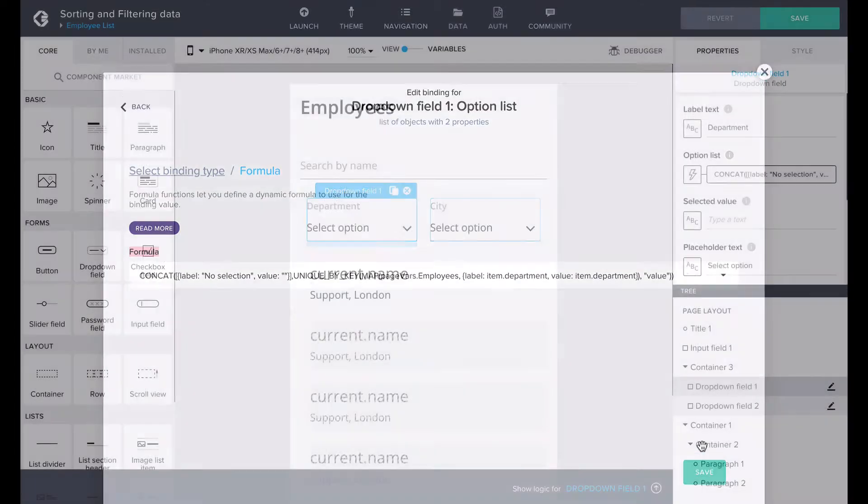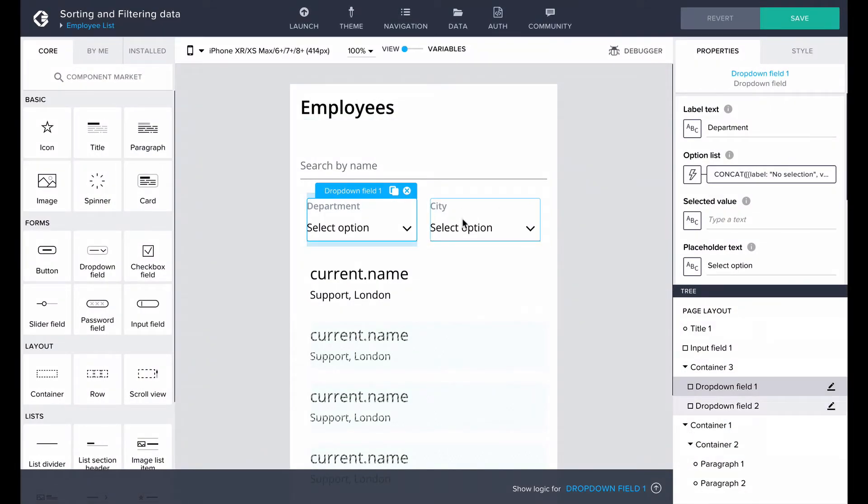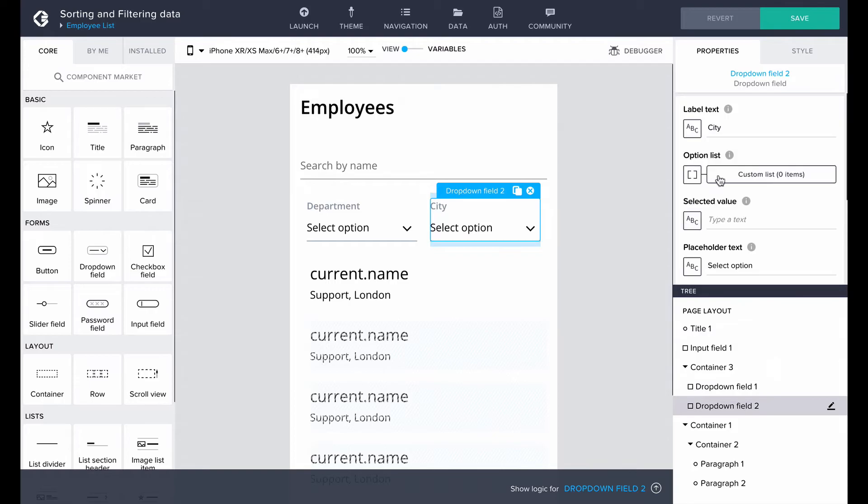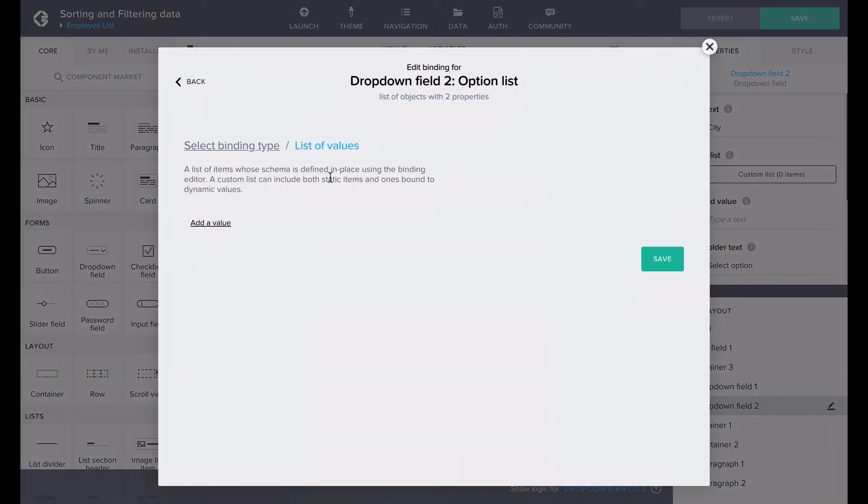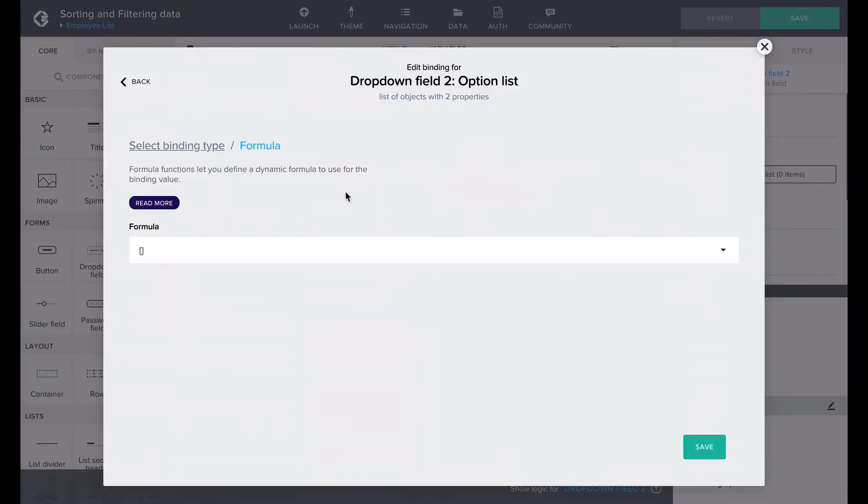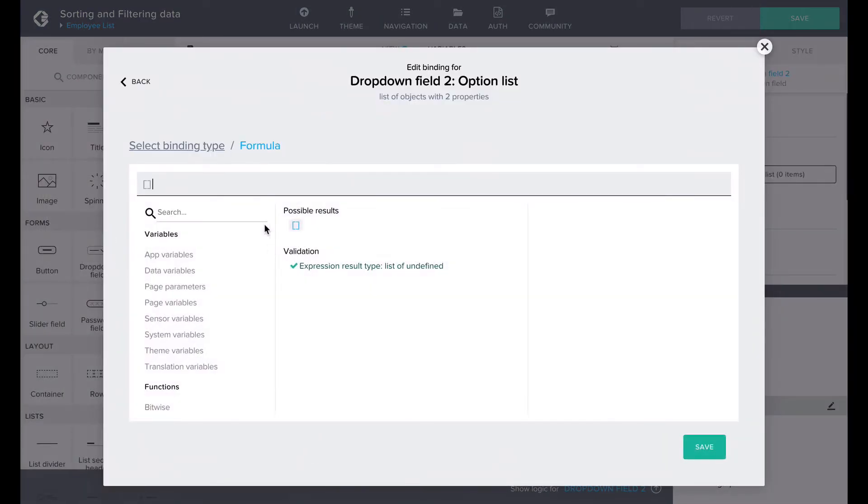Now we have our department options all mapped out and ready to use. Let's do the same for the city drop-down field.